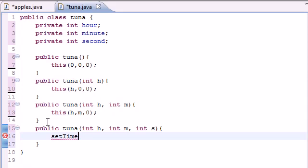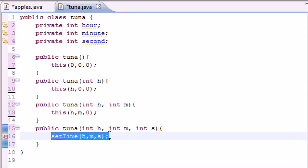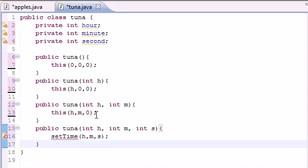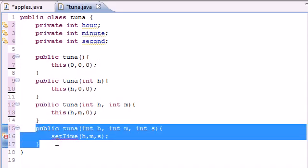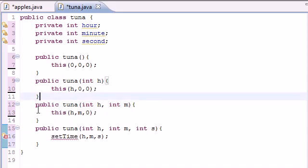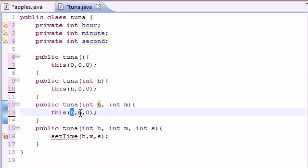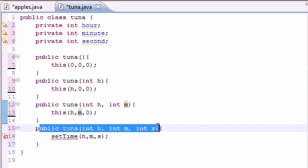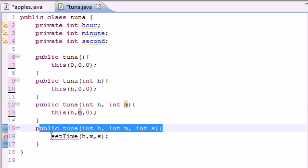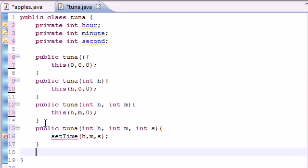Now that we have a constructor with three arguments, we can build something in it. I'm going to have it call another method called setTime, passing hour, minutes, and seconds. Let me explain what each constructor does: if a user creates an object with zero arguments it defaults to zero, zero, zero; with two arguments it uses the first number as hour, the second as minute, and zero for seconds; and then it calls the three-argument constructor which calls setTime.